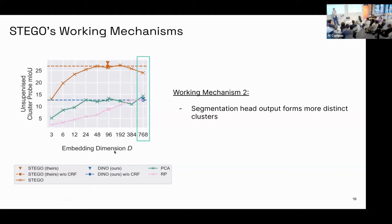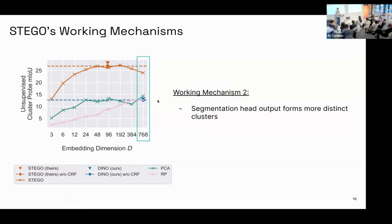The second key mechanism is that the segmentation head's projection is helpful for k-means clustering — producing clusters that are more distinct, possibly more spherical, and better suited for the algorithm. There are other interesting insights in the paper; if you want to use STEGO, just drop me a line and I'll happily answer questions.